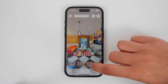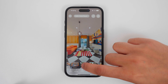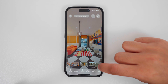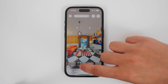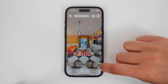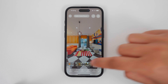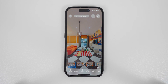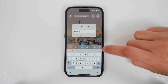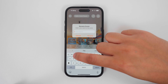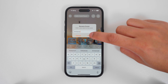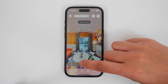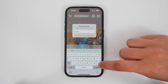To reorder the scenes, hold down on the scene you wish to move and drag it to the new position, and now your scenes are reordered. To rename a scene, go to the scene you want to rename, tap rename, and change the name. In this example, I will call this one entrance and tap rename, and I will change this one to lounge.